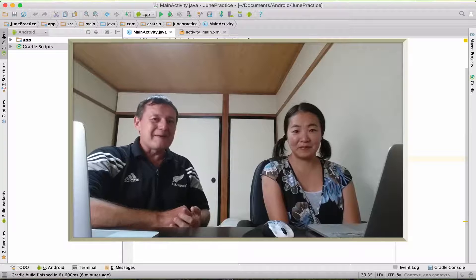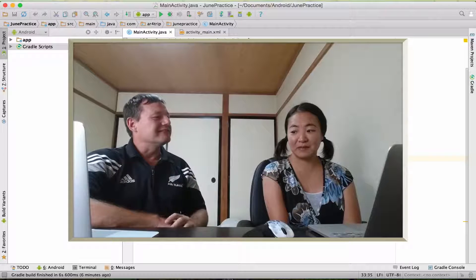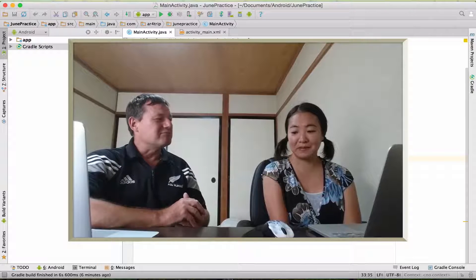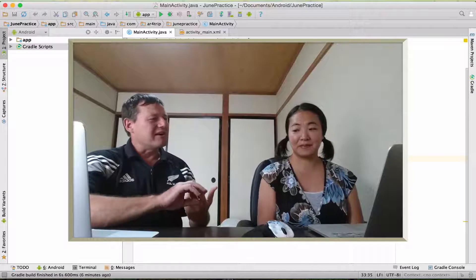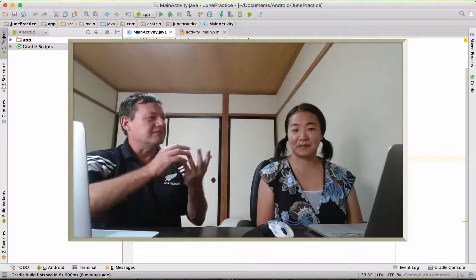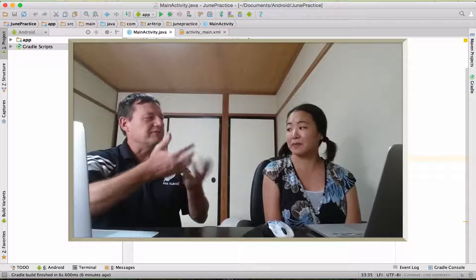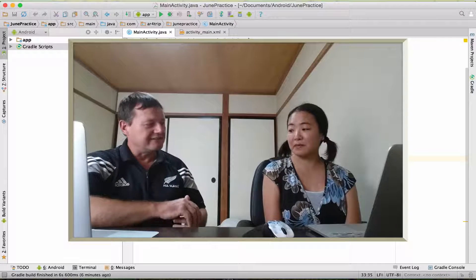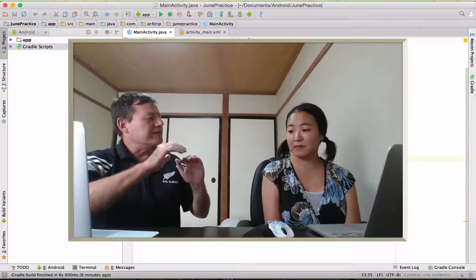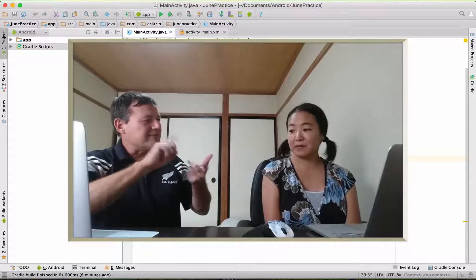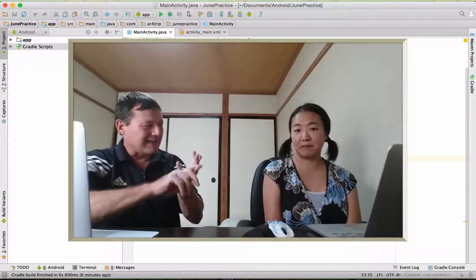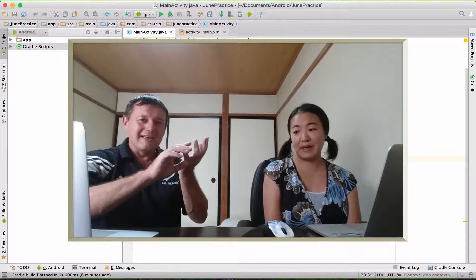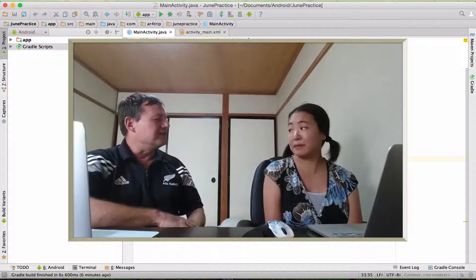So today we're just going to talk about object-oriented programming. Object-oriented programming, it's not just for Java, there's a lot of languages that support object-oriented concepts. Because last week I was asking you questions about members, methods, classes, objects, and you were finding that a bit confusing.